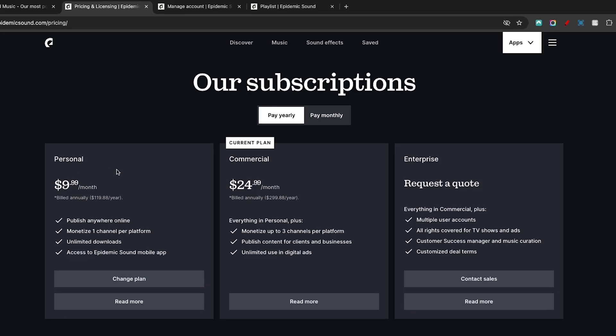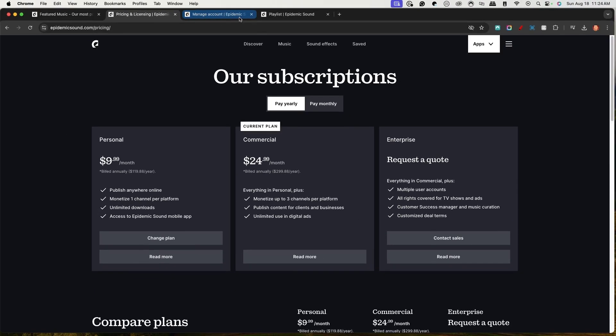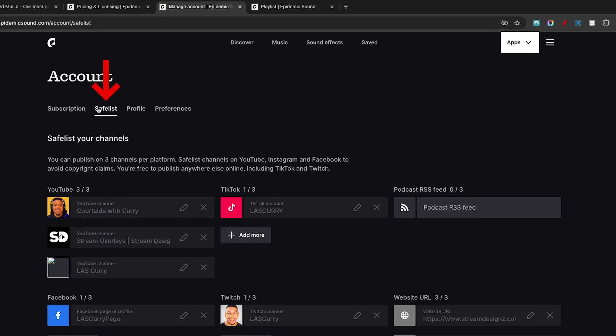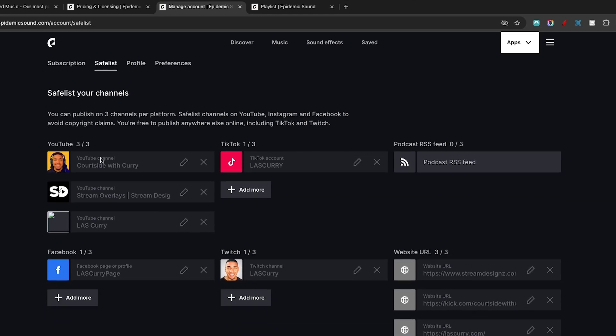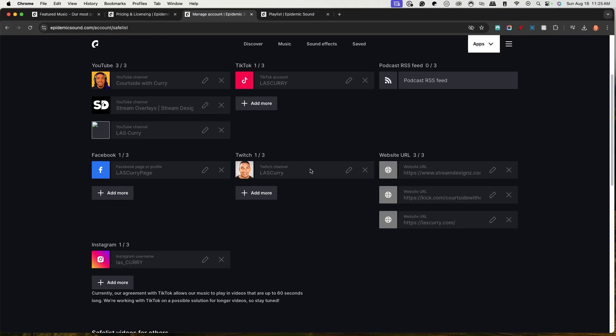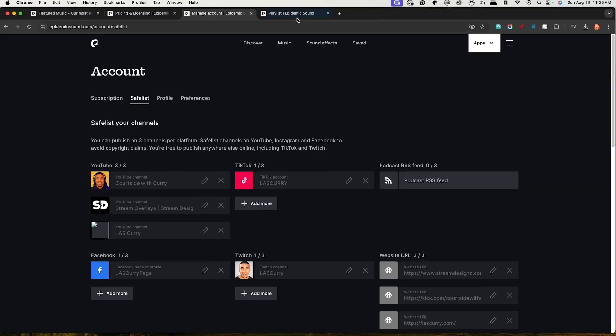You can select the plan that you want to utilize. Once you've done that, this is what makes this really exciting - the safe list option where I can add in all my YouTube channels, my TikTok account, my Facebook, my Twitch, my websites, and my Instagram, allowing me to be protected no matter where I utilize this music.